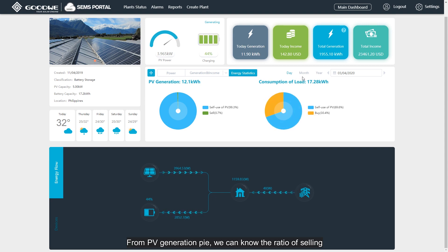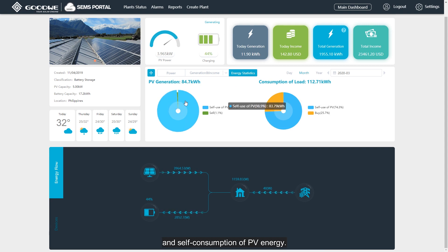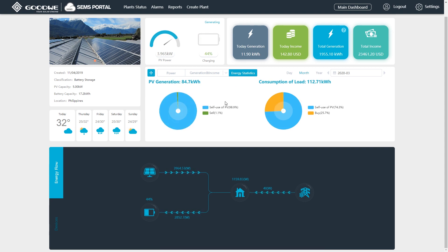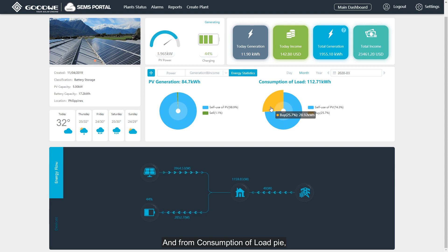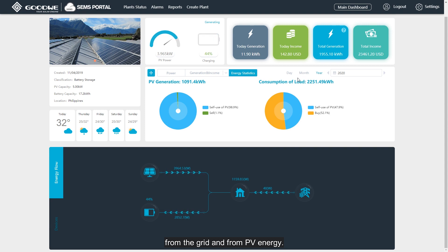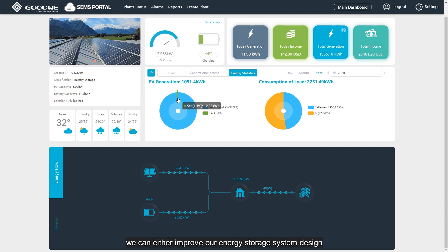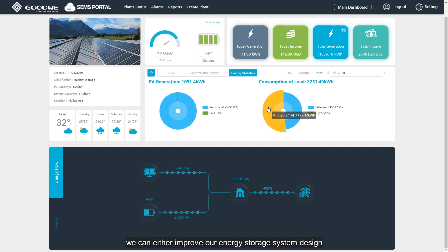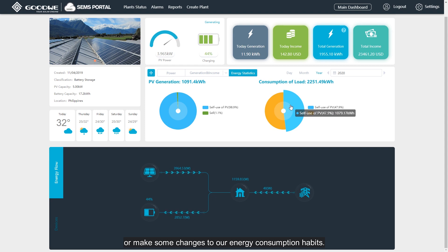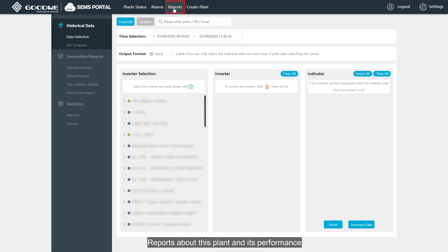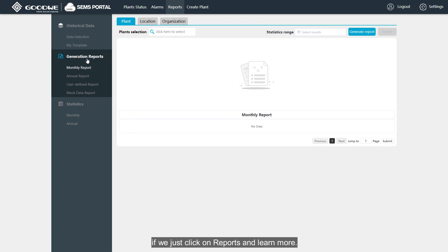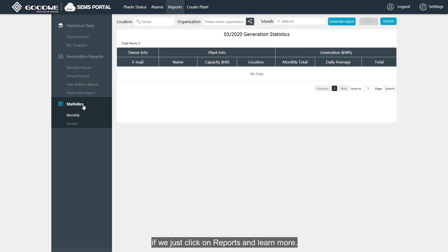From the PV generation pie chart, we can know the ratio of selling and self-consumption of PV energy. From the consumption of node pie chart, we can know the ratio of node consumption from the grid and from PV energy. With energy statistics, we can either improve our energy storage system design or make changes to our energy consumption habits. Reports about this plant's development and performance can support us to understand better — just click on reports to learn more.